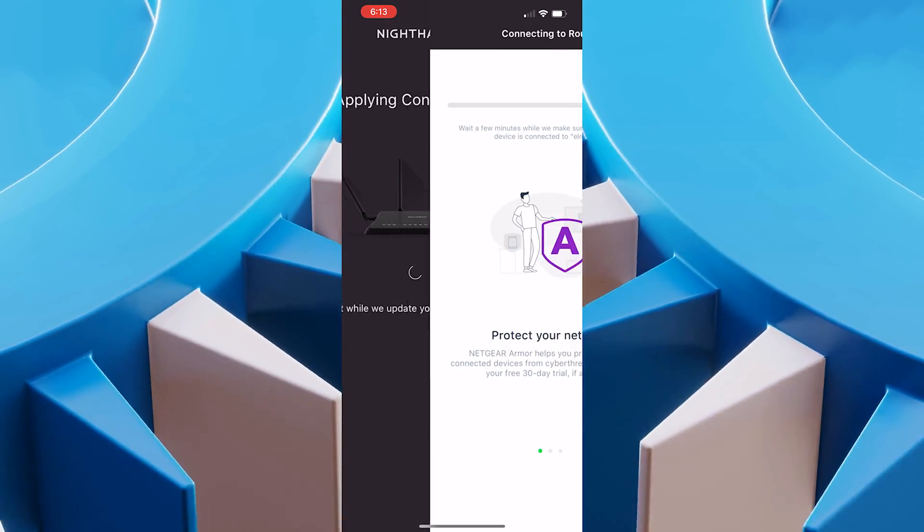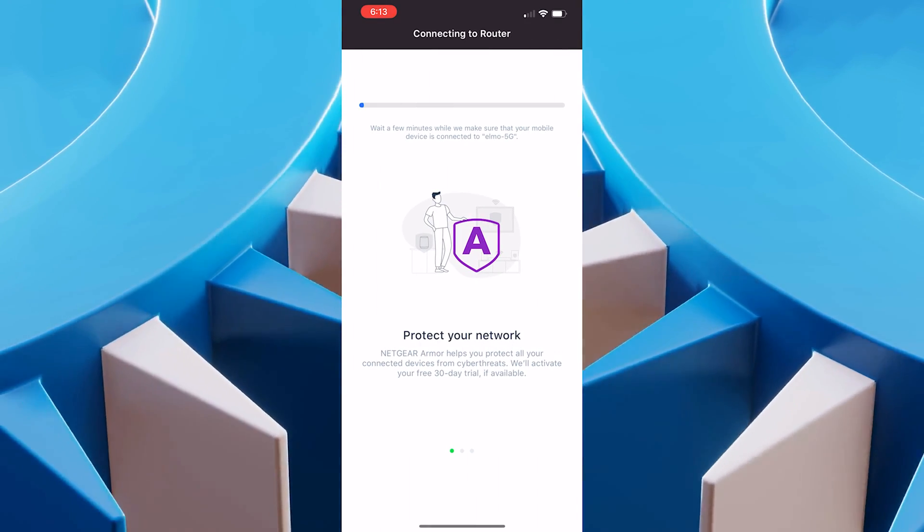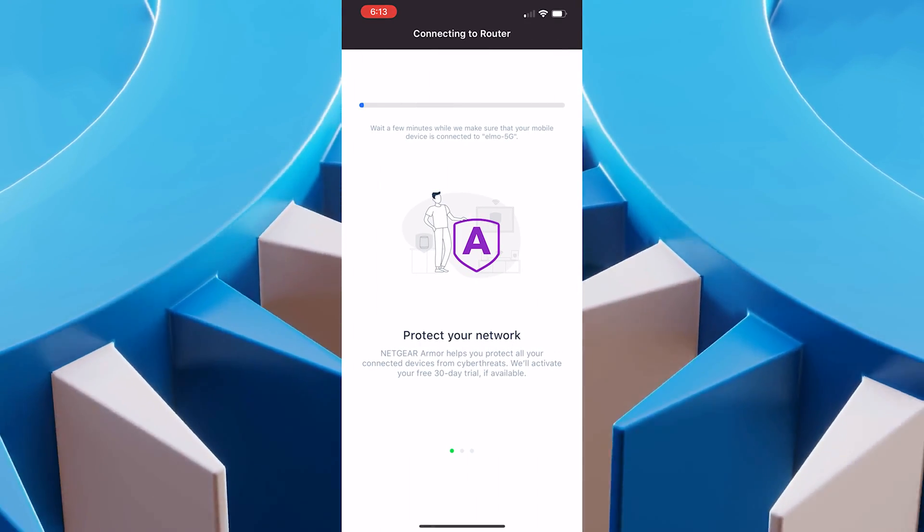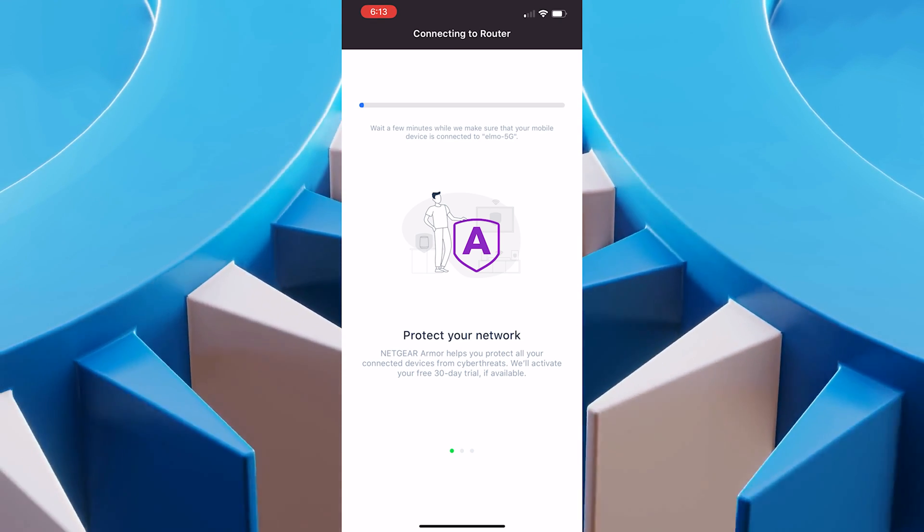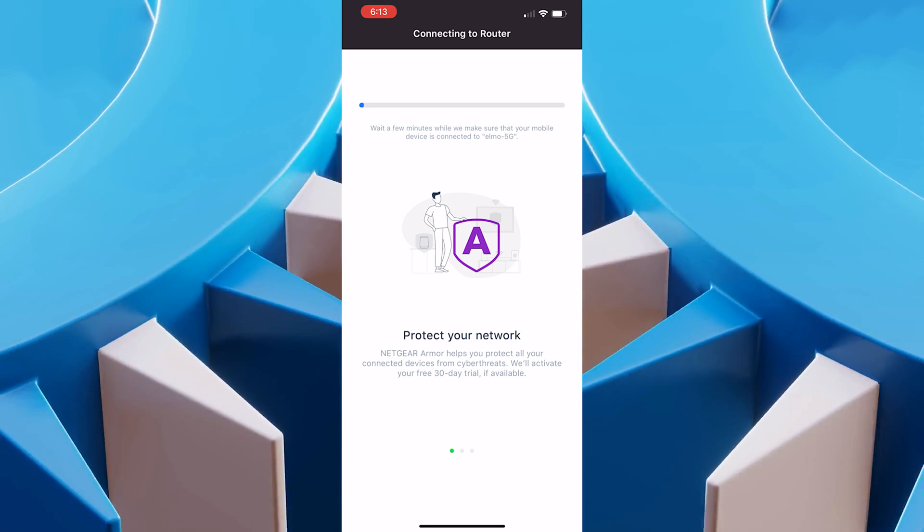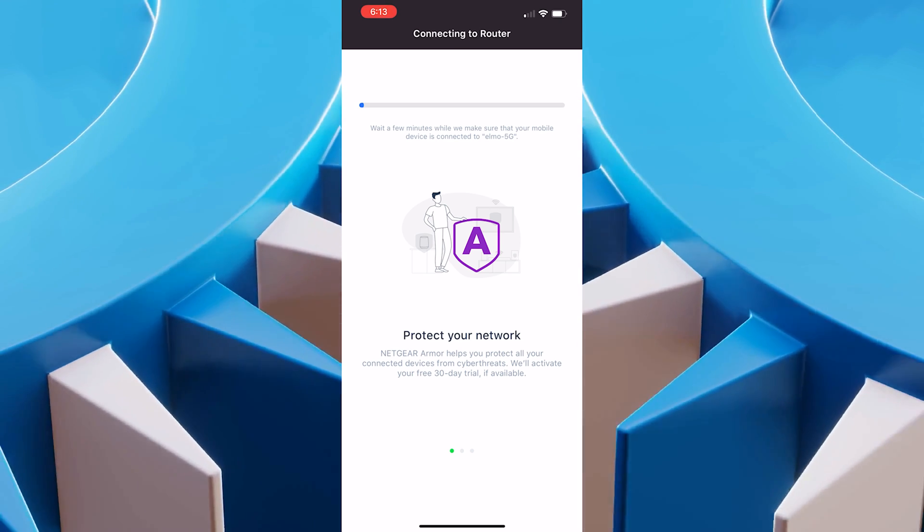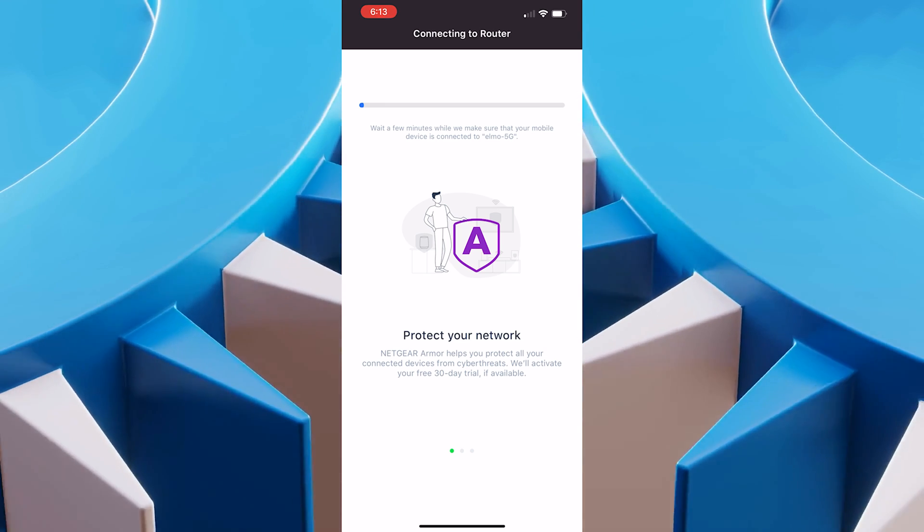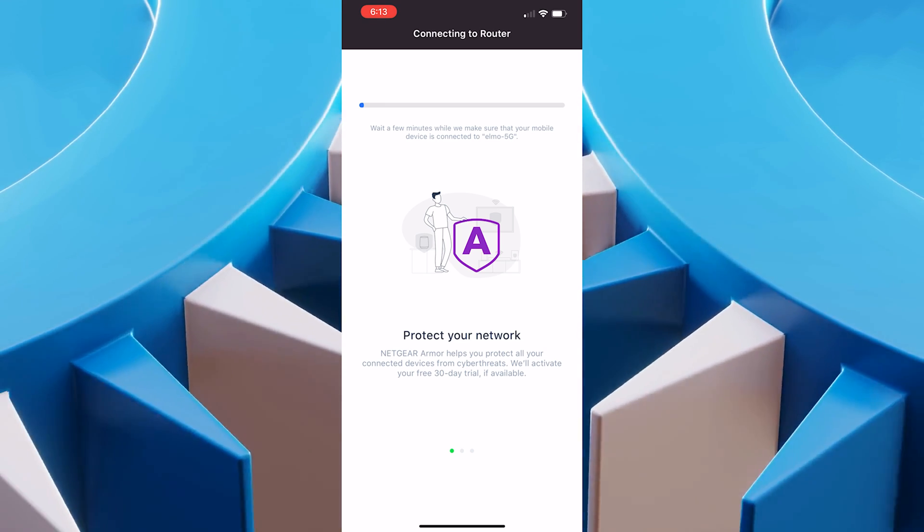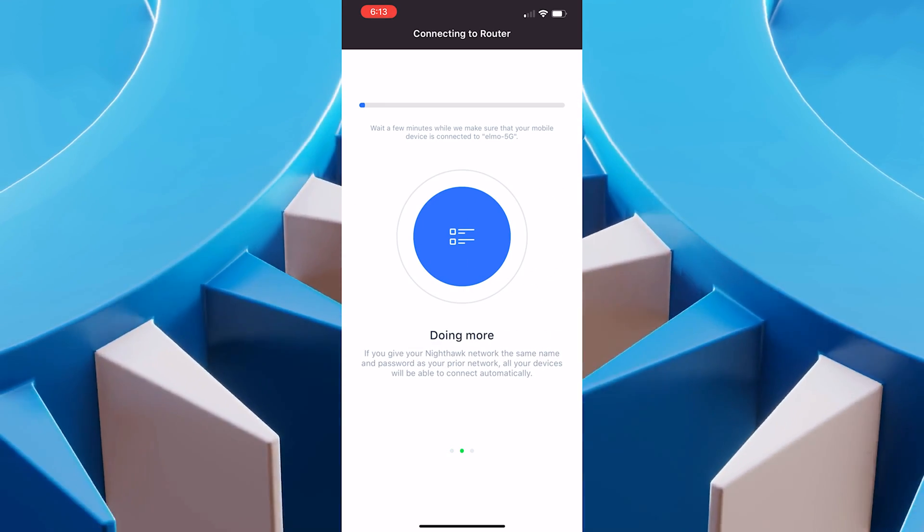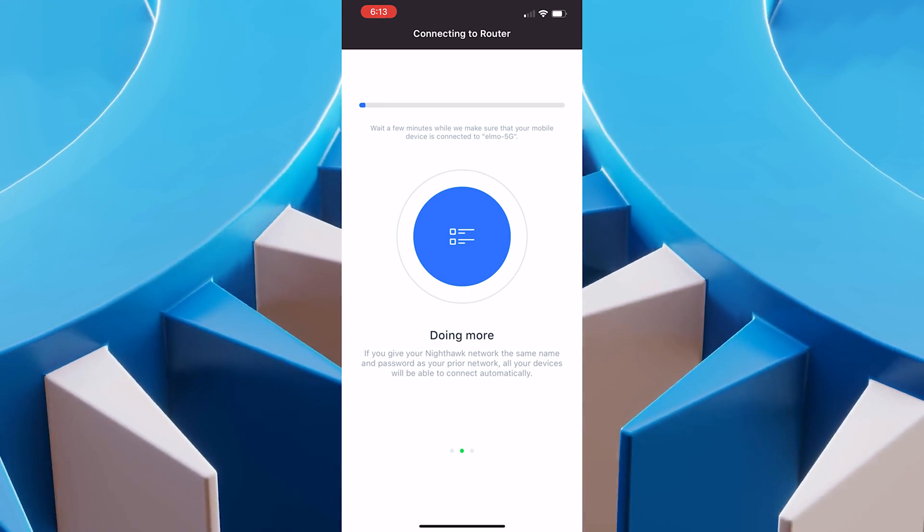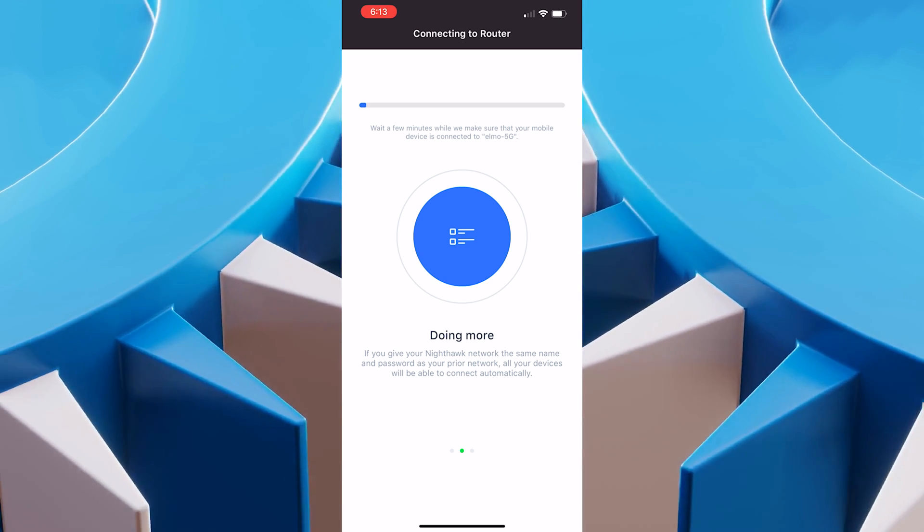Now we just have to wait for that transition to happen. You want to make sure no one's on the internet or they're aware that the internet's going down when you do this. I made sure my whole household knows. They're not happy. But hey, we need to get a video out, right?